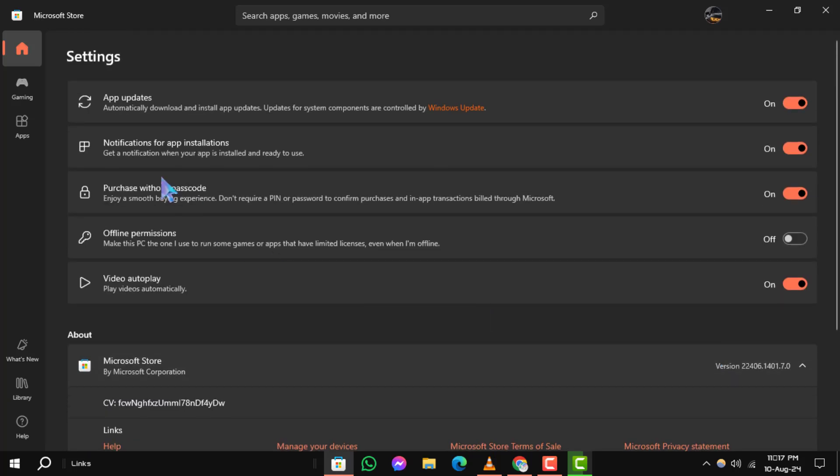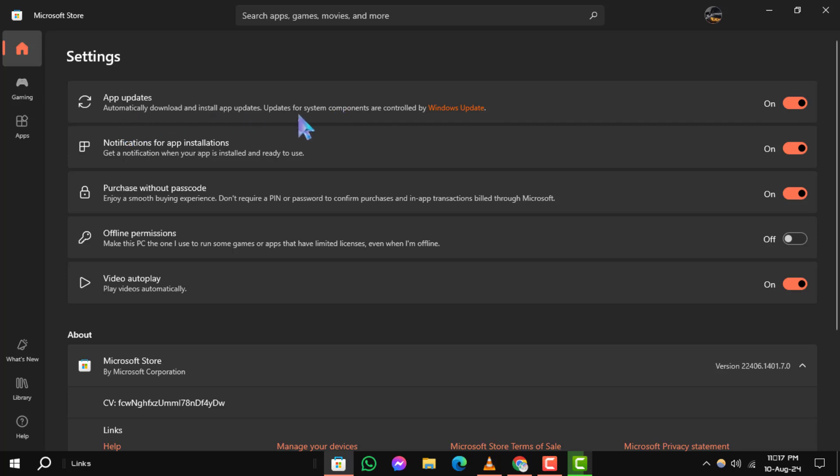Step 4. On the Settings page, look for the App Updates section. Here, you'll see an option to update apps automatically. Toggle this option off to cancel all automatic updates.